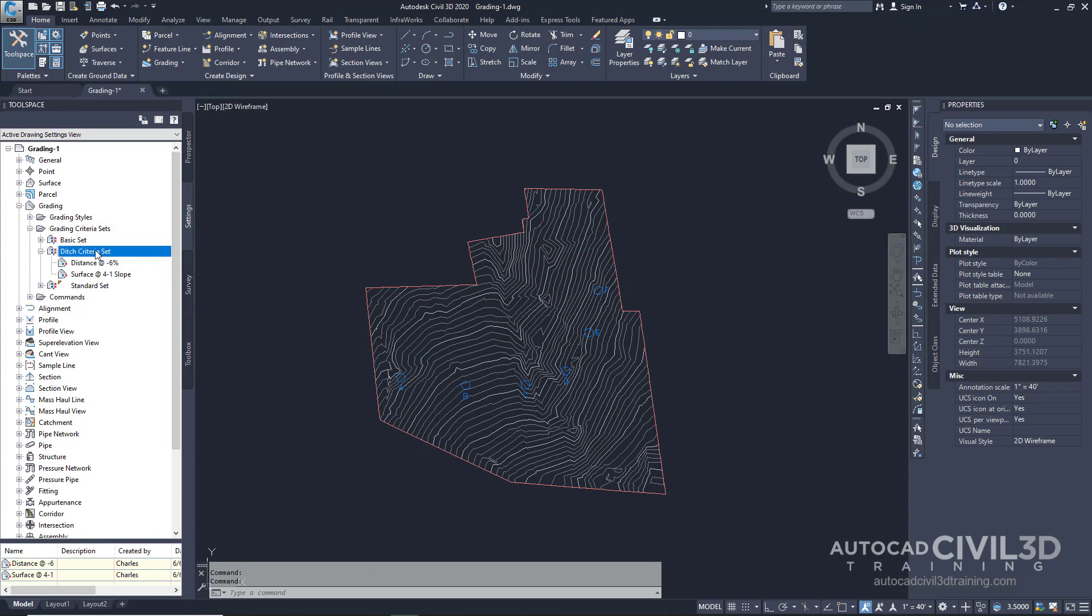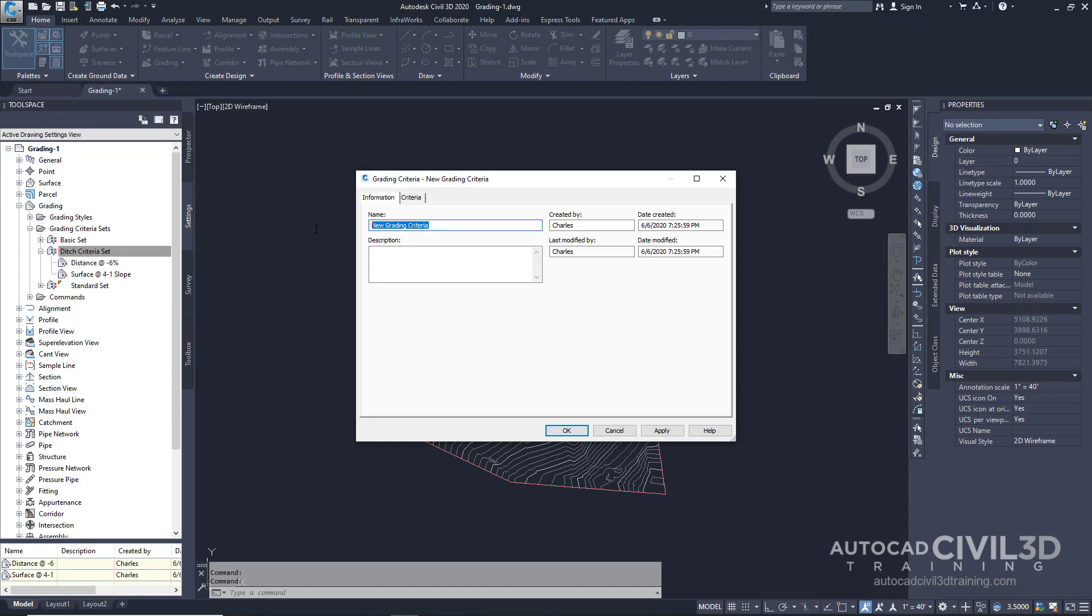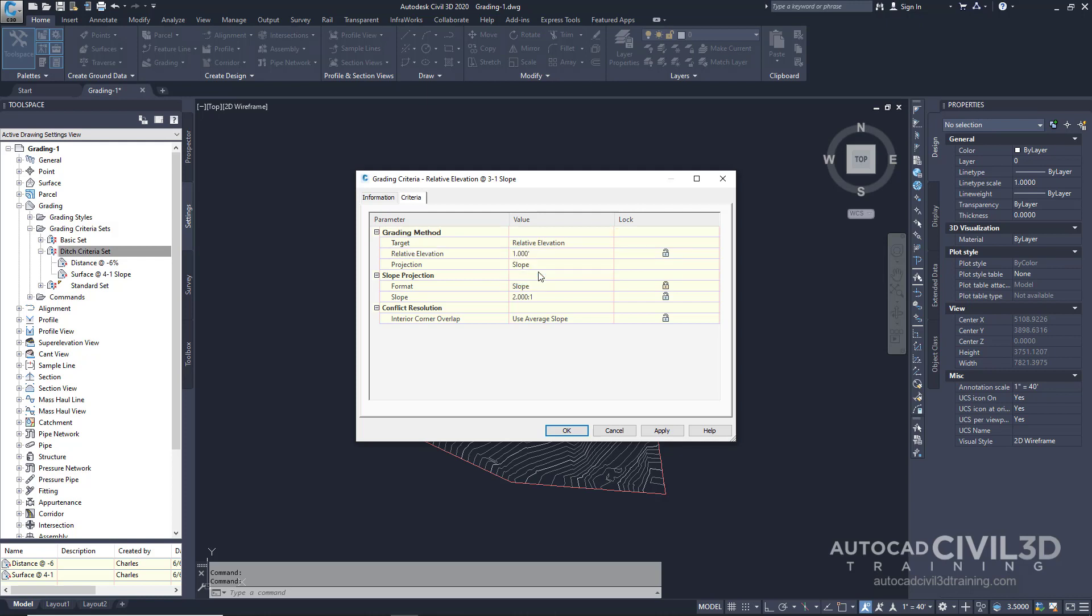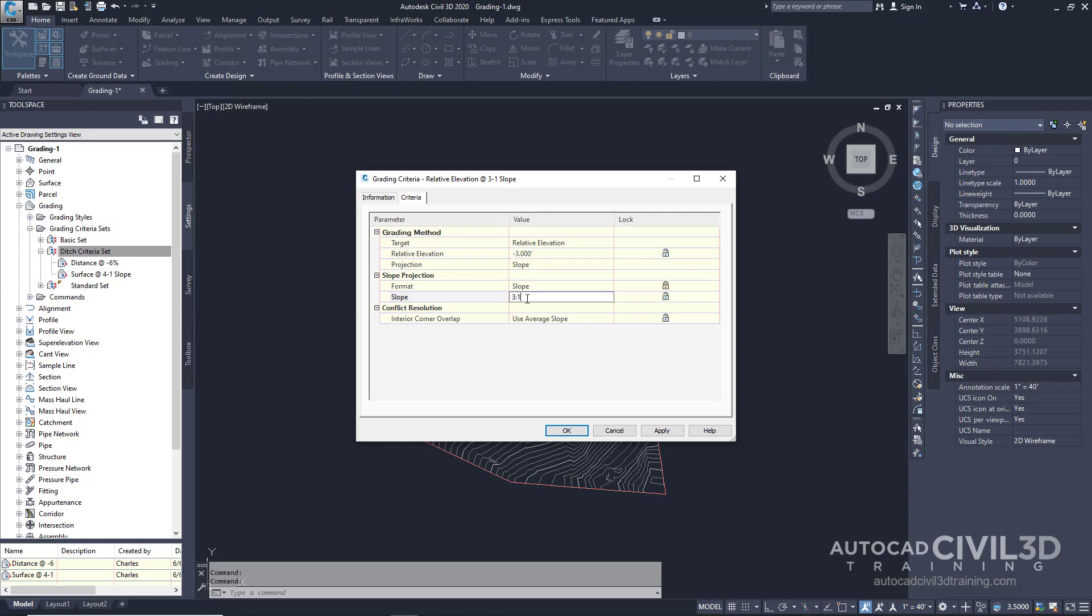Now for the third criteria. Right-click and add a new name: Relative elevation at 3 to 1 slope. Go to the criteria tab and set the following parameters. Change the target to relative elevation with a relative elevation of negative 3 feet at a 3 to 1 slope. Click OK.